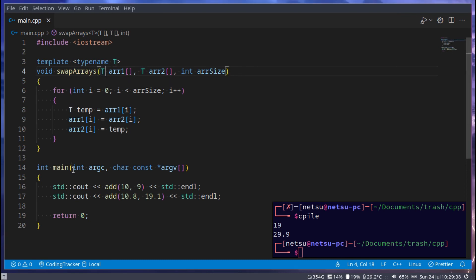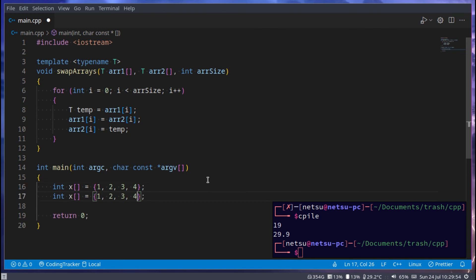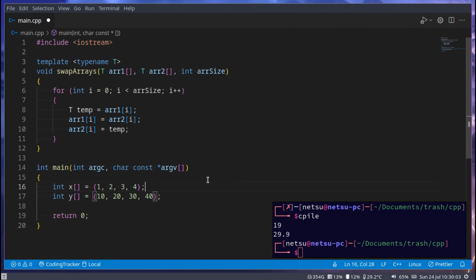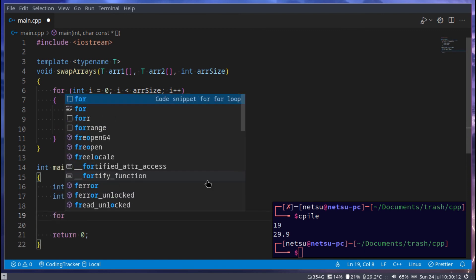So what we can do now is we can go here and we can say int x is equal to 1, 2, 3, 4, and then int y is equal, and here we can maybe just add a zero to each number. So x contains 1, 2, 3, 4 and the other contains 10, 20, 30, 40.